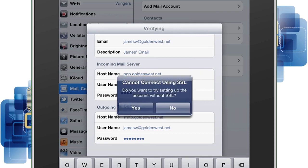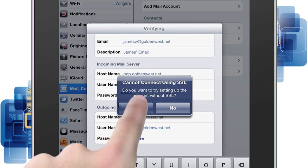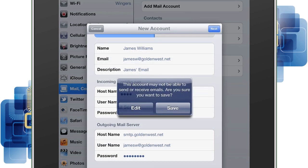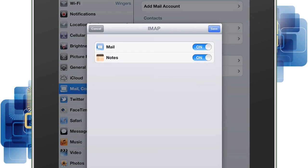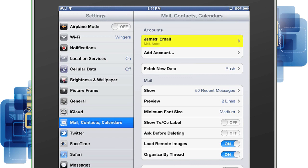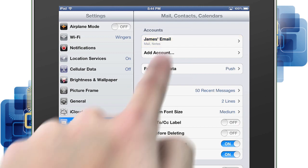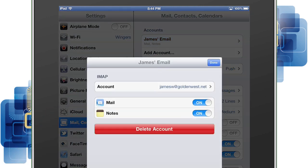You'll see that Apple tries to connect using an SSL connection, so you'll want to tap Yes because the server does not use a secure connection. Then you'll tap Save. You'll see an option to save the IMAP account you just set up, so tap Save. You'll see the account has been successfully added. All other advanced settings can be left alone — the default settings will work correctly for you. Now press the name of the new account, then Done.